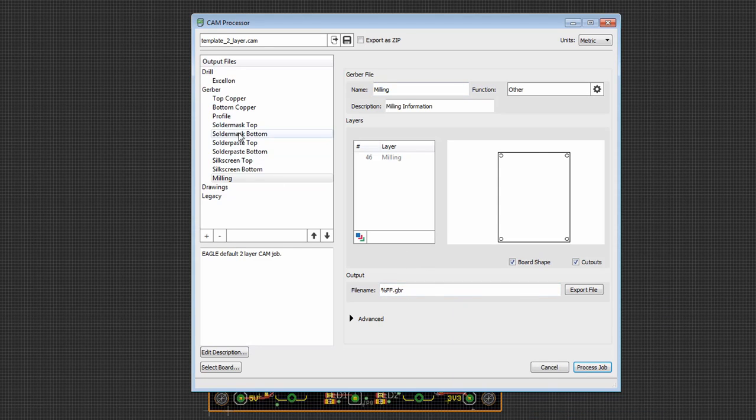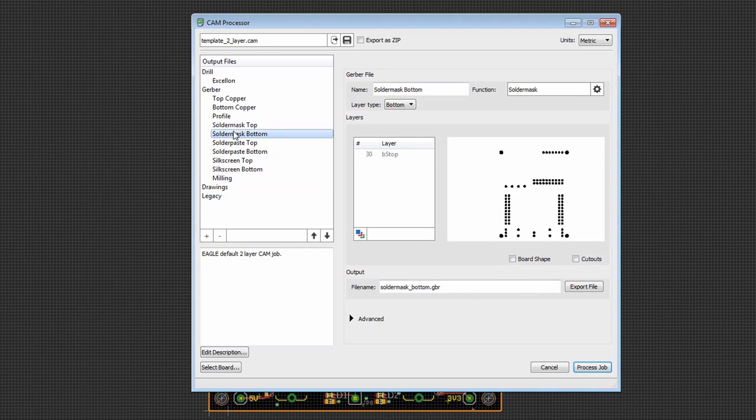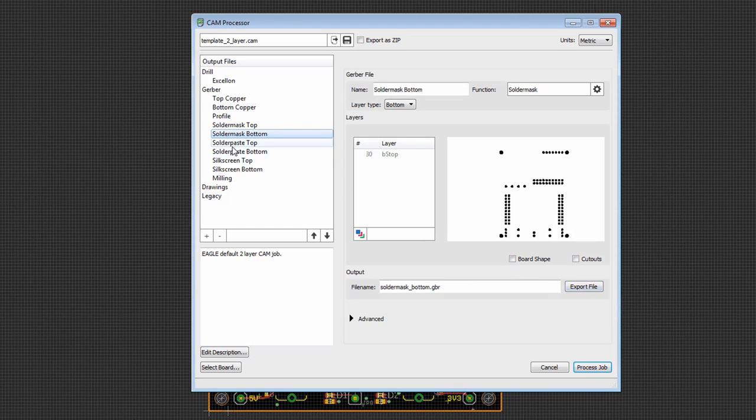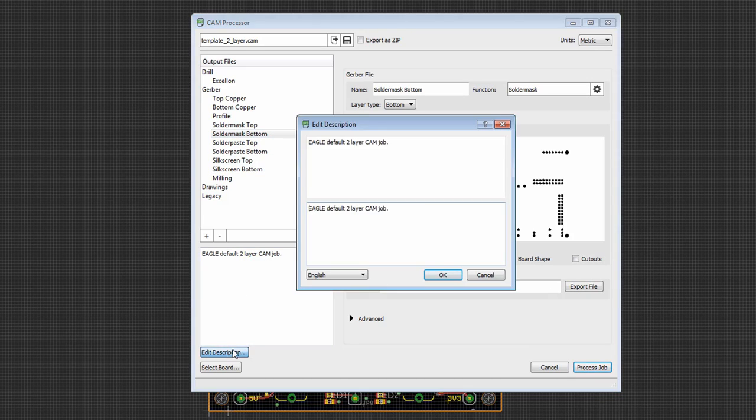And again, just like before, you can choose to export just a section by clicking on Export File. Or we can go ahead and, again, process the whole job. We can edit the description over here, using the same editor we've always used for descriptions.